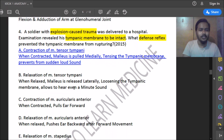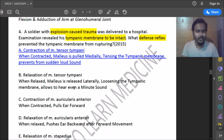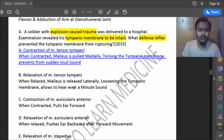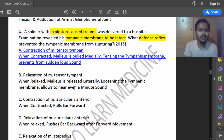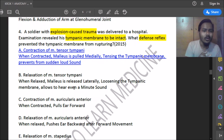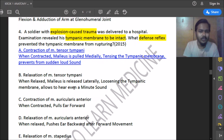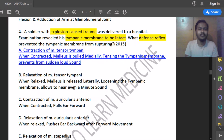Eleventh question: a soldier exposed to an explosion is delivered to hospital; examination reveals his tympanic membrane is intact and in normal position. What defense reflex prevented the tympanic membrane from rupture? The answer is contraction of musculus tensor tympani. When contracted, the malleus is pulled medially, tensing the tympanic membrane and preventing rupture from sudden loud sound.